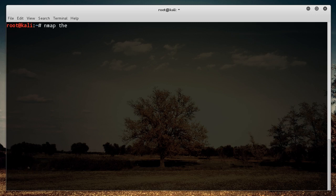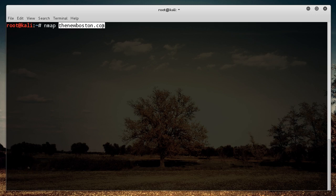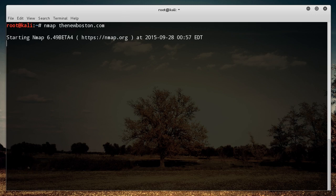Let's just go ahead and scan my server. So let me delete that and if you just write nmap, thenewboston.com, what this is going to do is it's going to go hit up the DNS server and it's going to translate this into the IP address for us. So just hit enter and there you go.